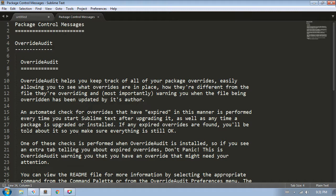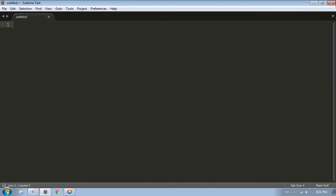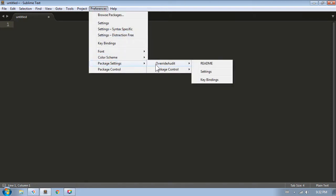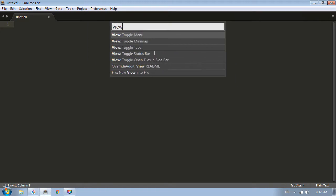I'm going to close this message that Package Control showed me when it installed the package. Just as a note though, the README file contains a detailed description of all the commands in Override Audit, as well as information on all the available settings you can use, and a section on the terminology that's used throughout Override Audit. You can get to the README either in the Preferences Package Settings Override Audit menu, or from the Command Palette with the VIEW README command.